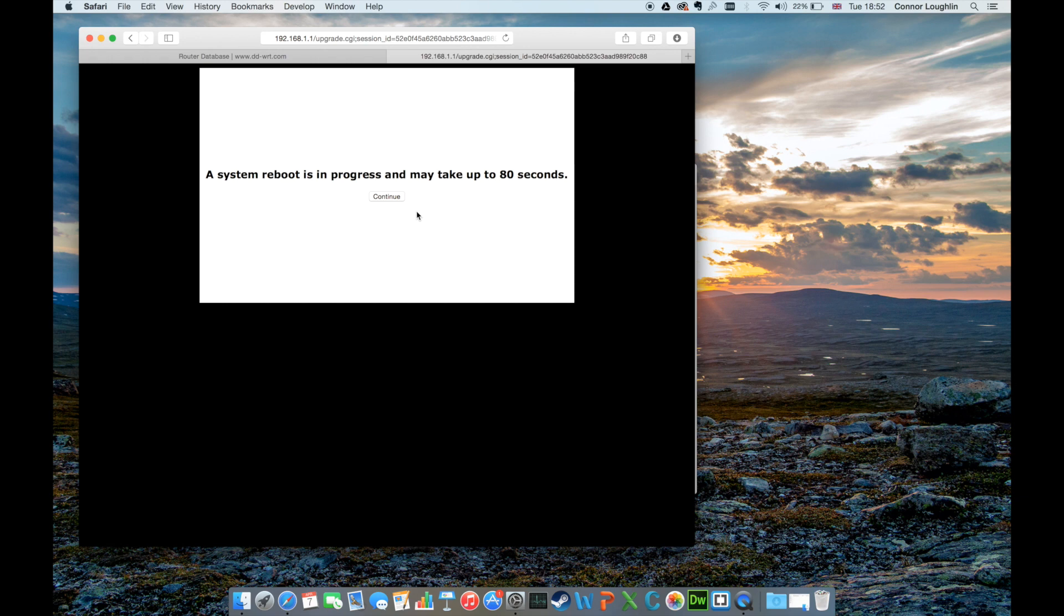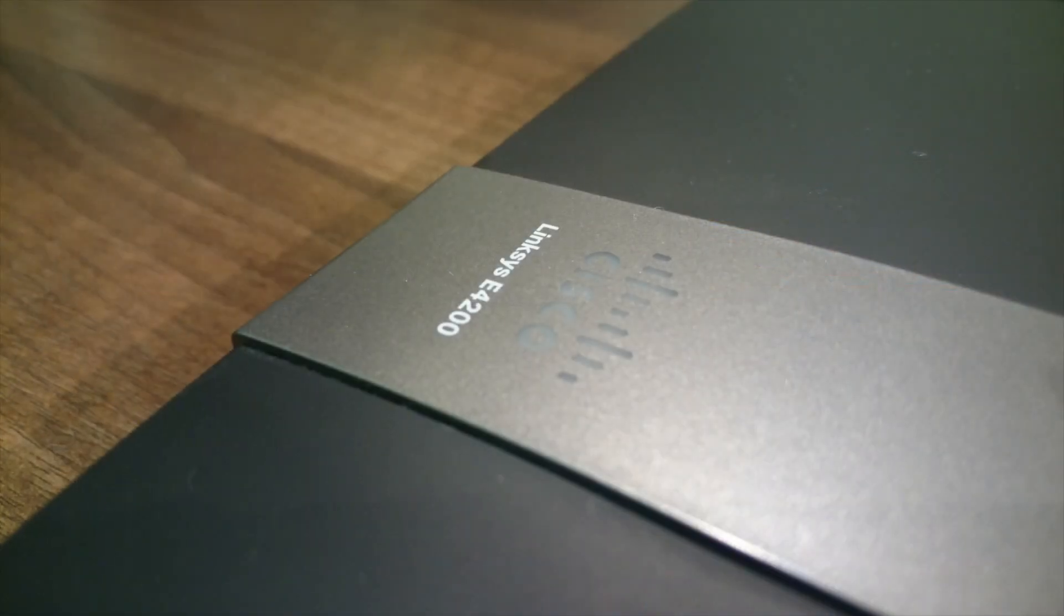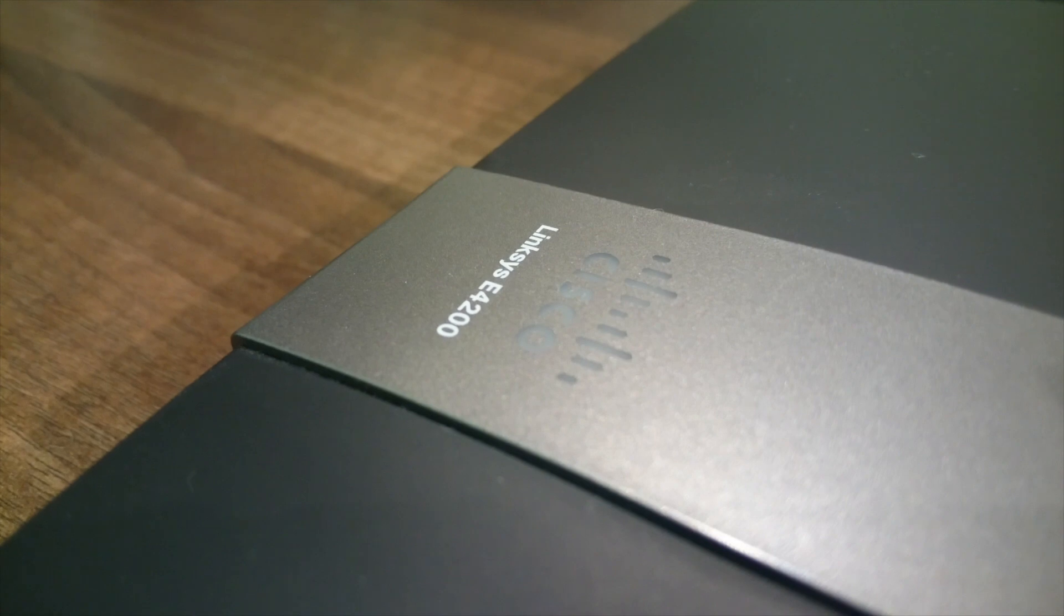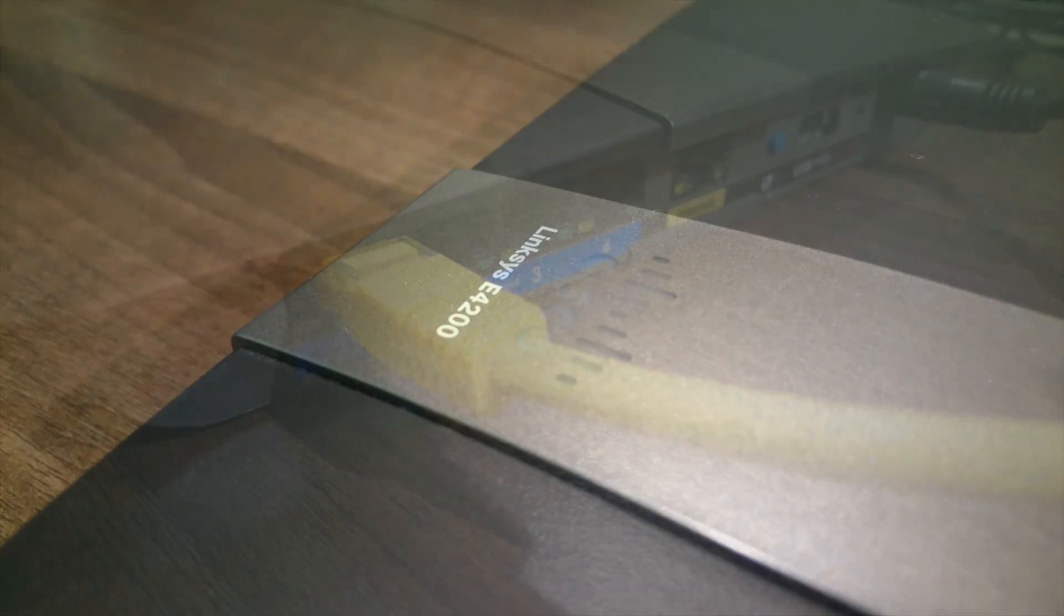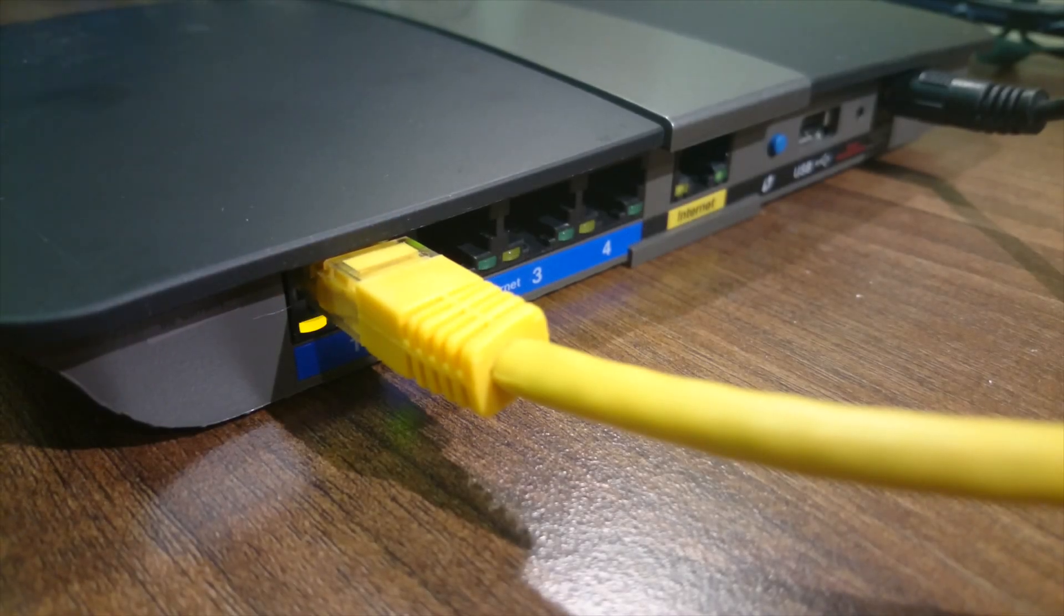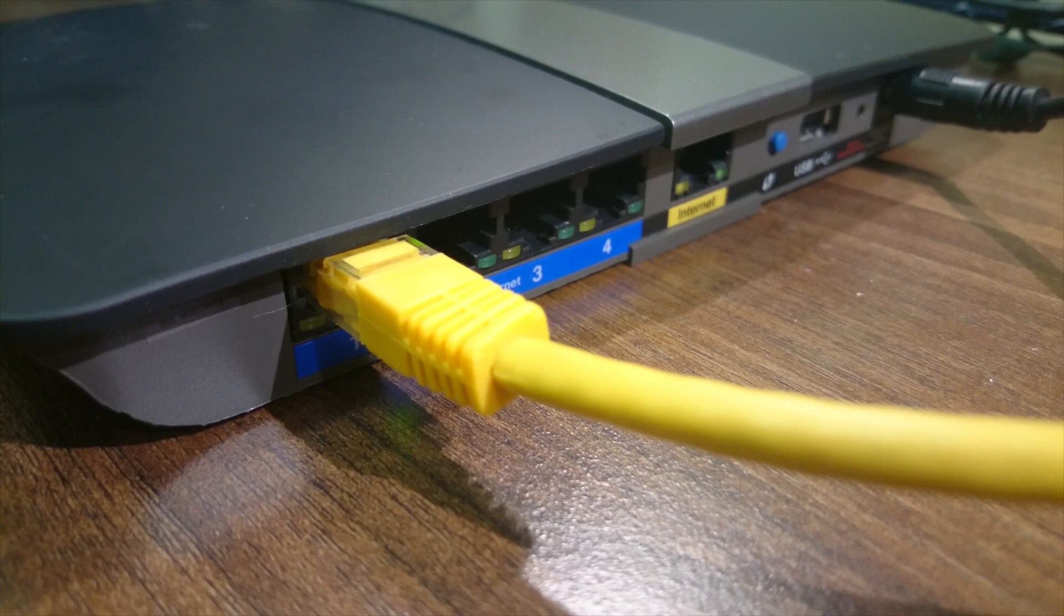During the system reboot, you should see the system status light on the front pulse and turn off several times. Also, network activity will be shown on the LEDs above each ethernet port in use. This should take about 2 minutes.